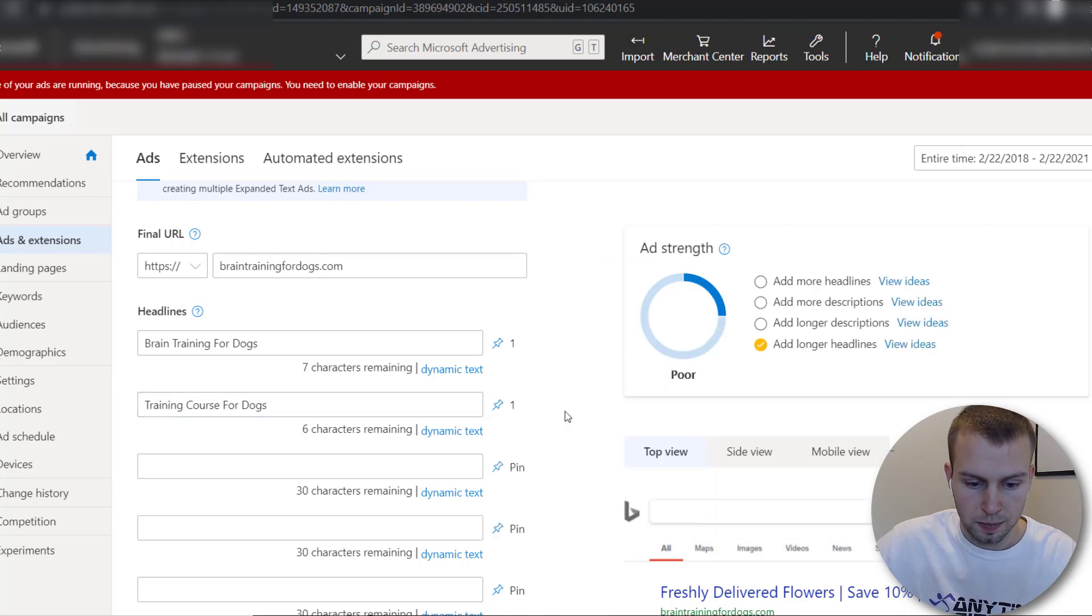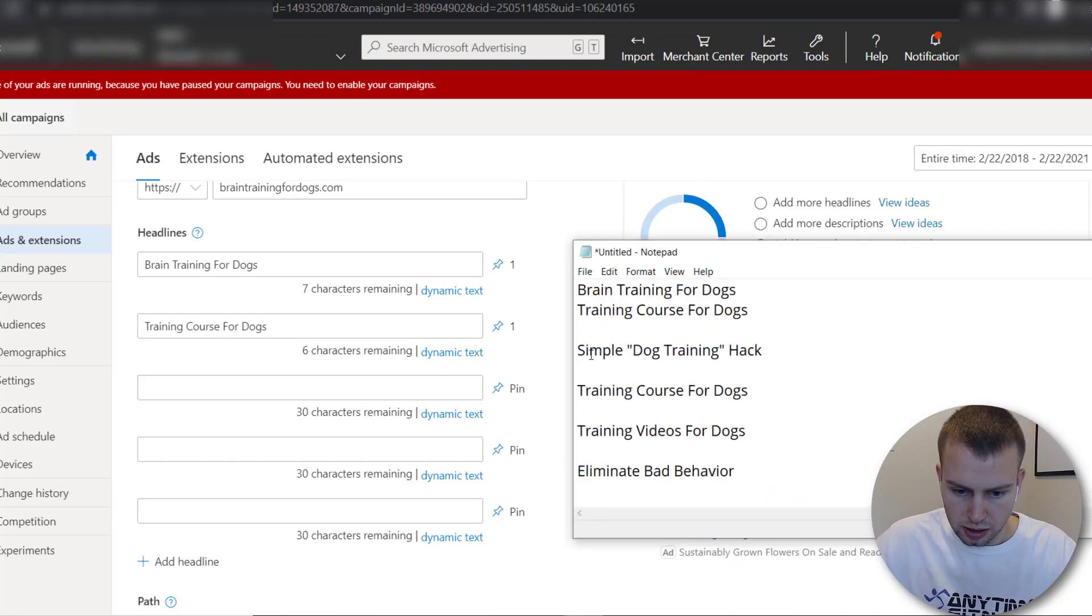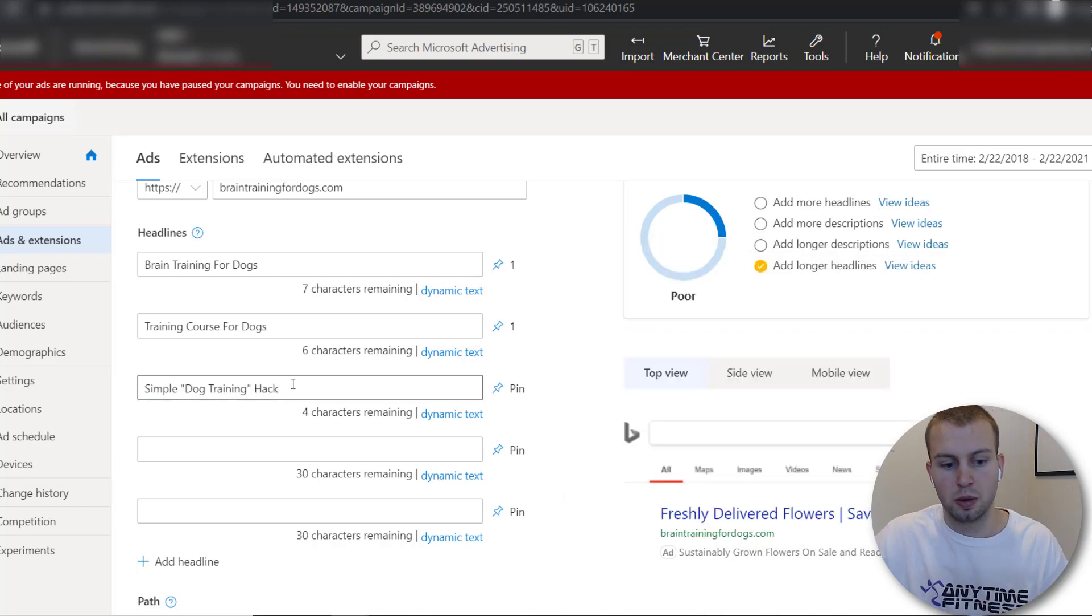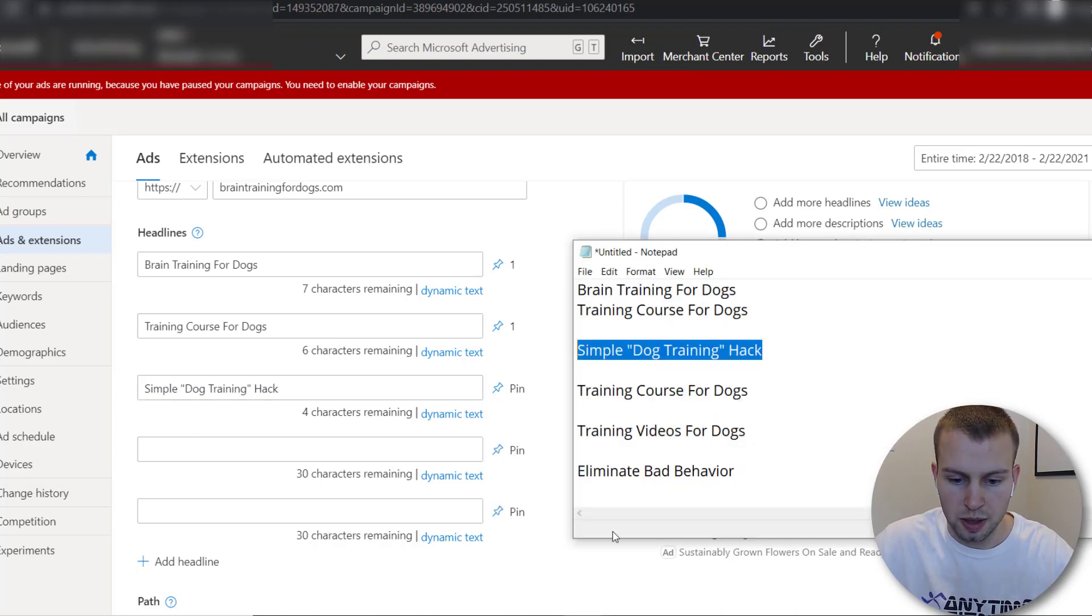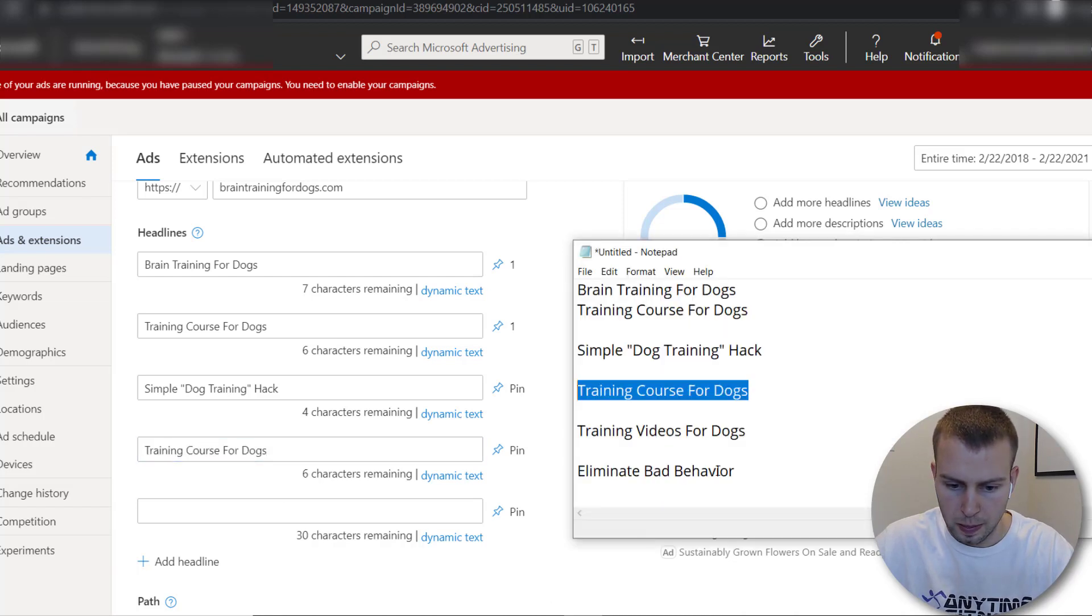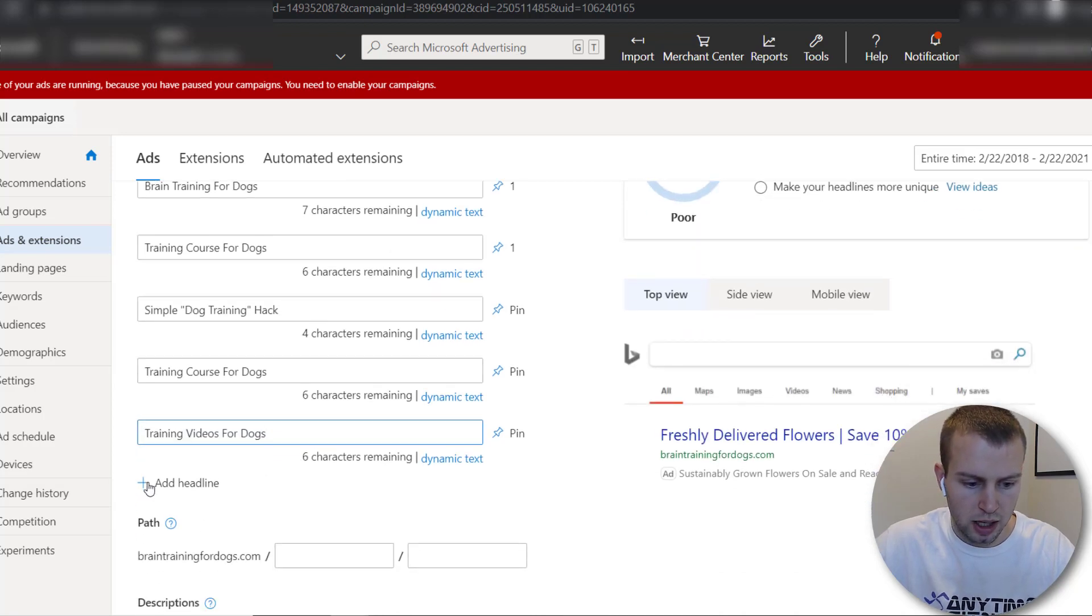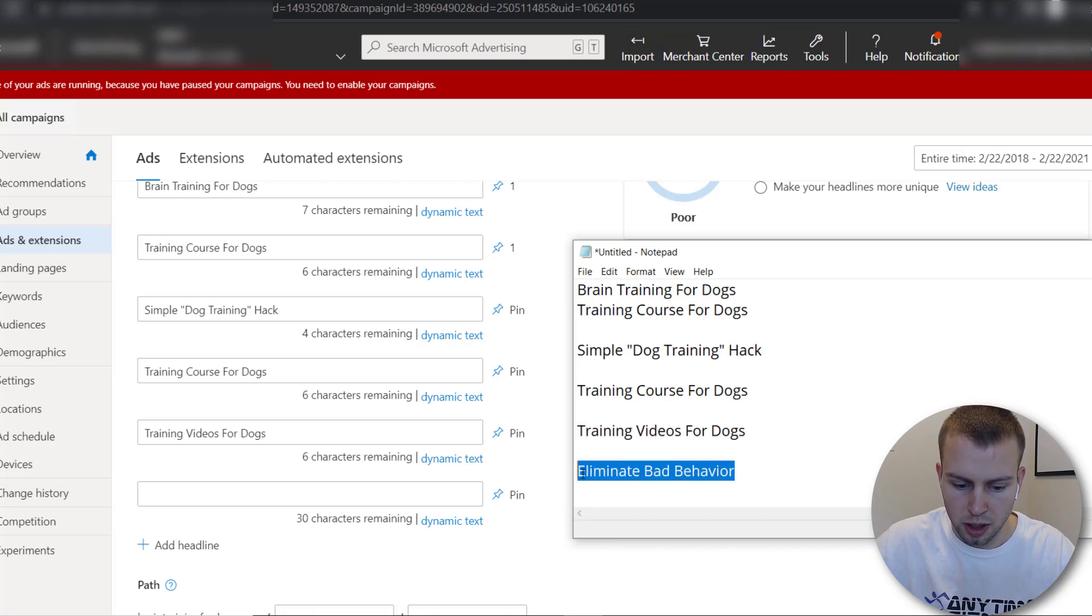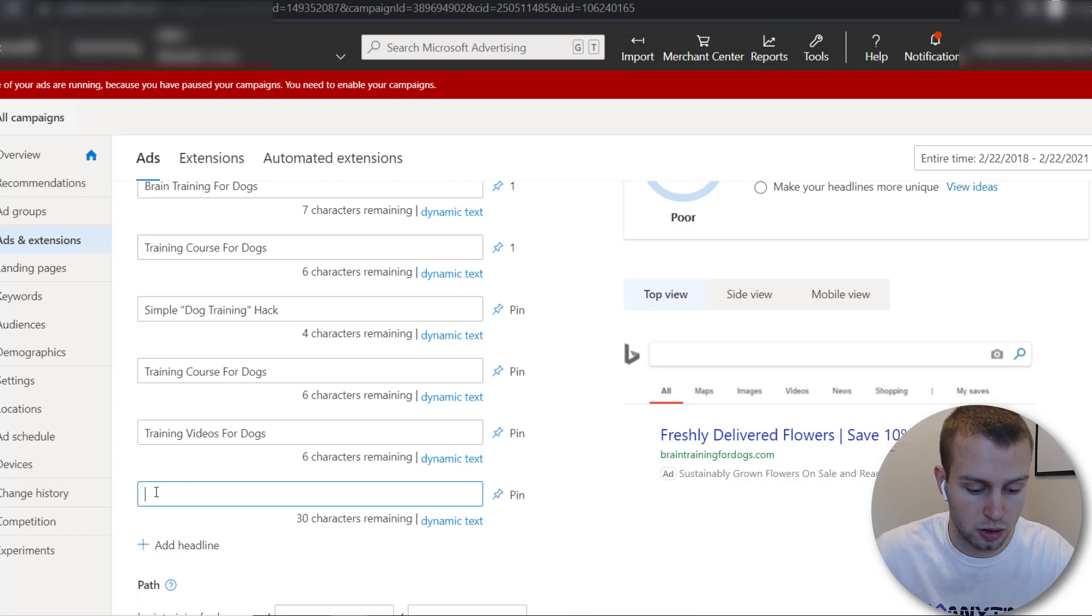All right now we can go and test out these other things so simple dog training hack I'm gonna come over here and then this one I can I'll be okay with this one showing in any position so I don't want to pin this anywhere I'm just gonna let that one be and then training course for dogs go like this training videos for dogs go like that and then you can keep on adding more and more headlines the more you add the more you'll be able to test and see which ones get the highest click-through rates which will in turn decrease your cost or cost per click excuse me.